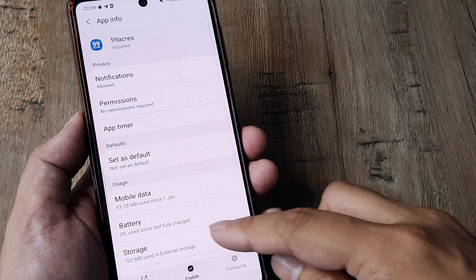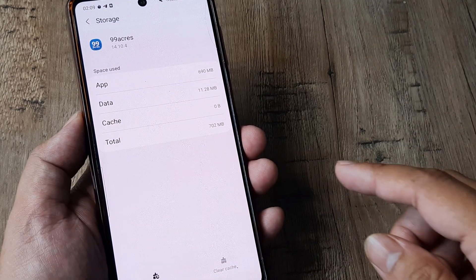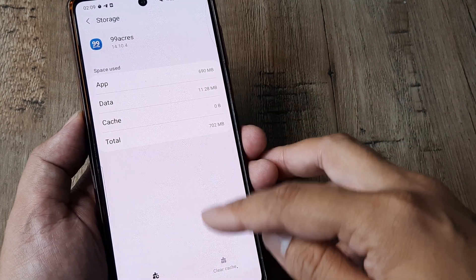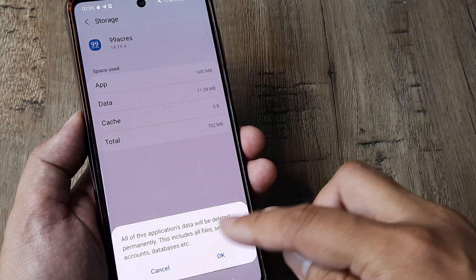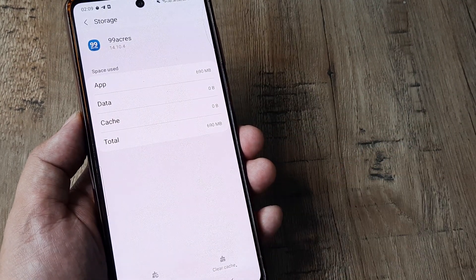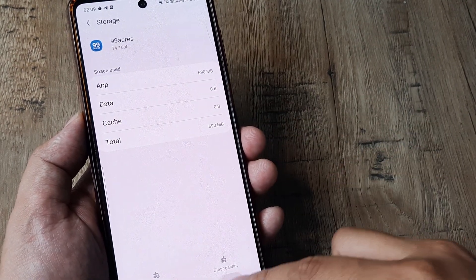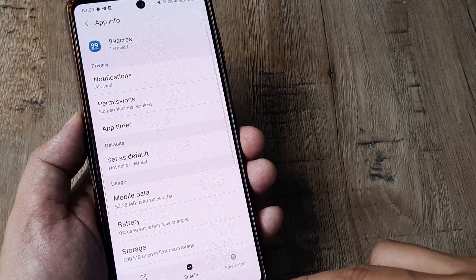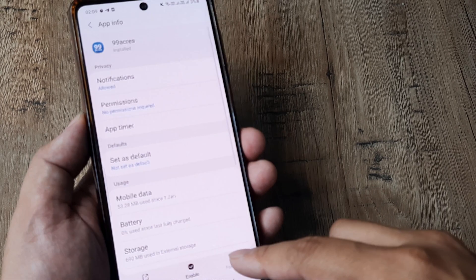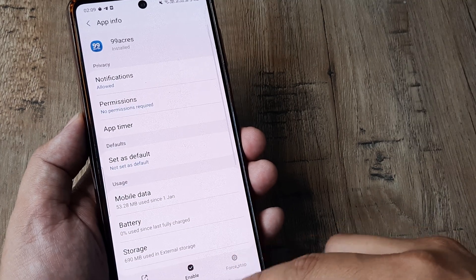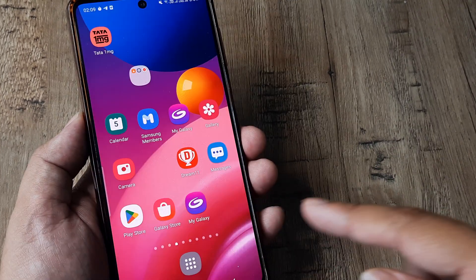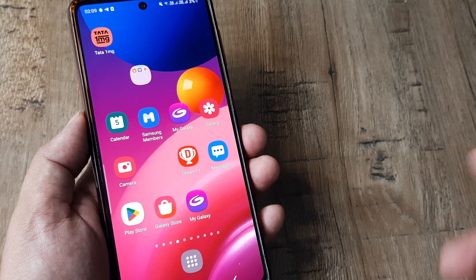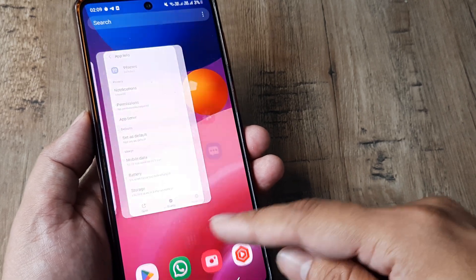Head towards storage, clear cache, clear data, and once you do this, if the app is open, force stop it and then try opening the app. Hopefully the app should work.